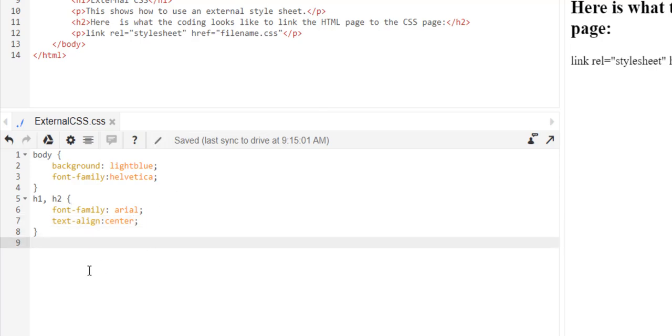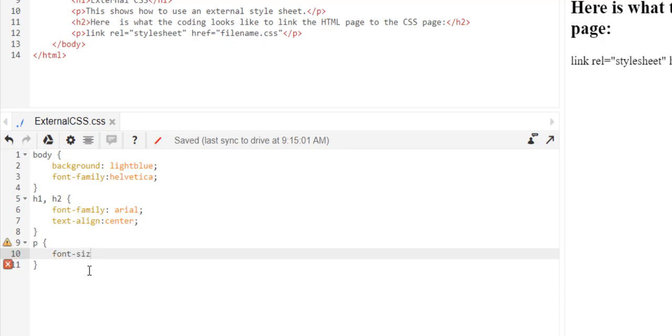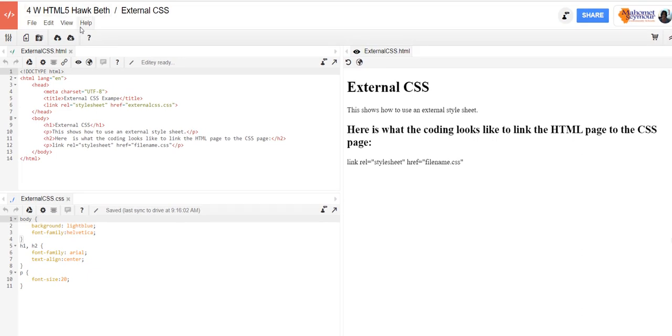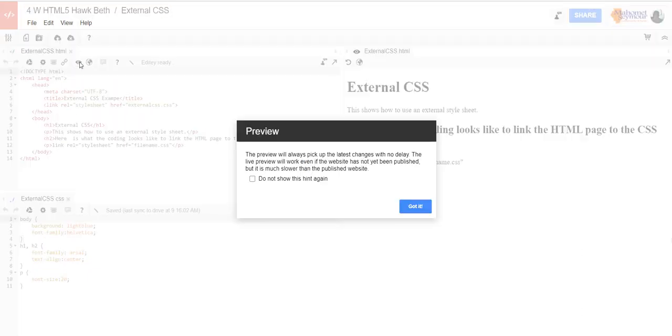And then I'm going to make my paragraphs font size 20 and I think I'll just leave it at that. If I come up here there's a little i, and if I click on that it says preview in a separate window and just click got it on the next screen.